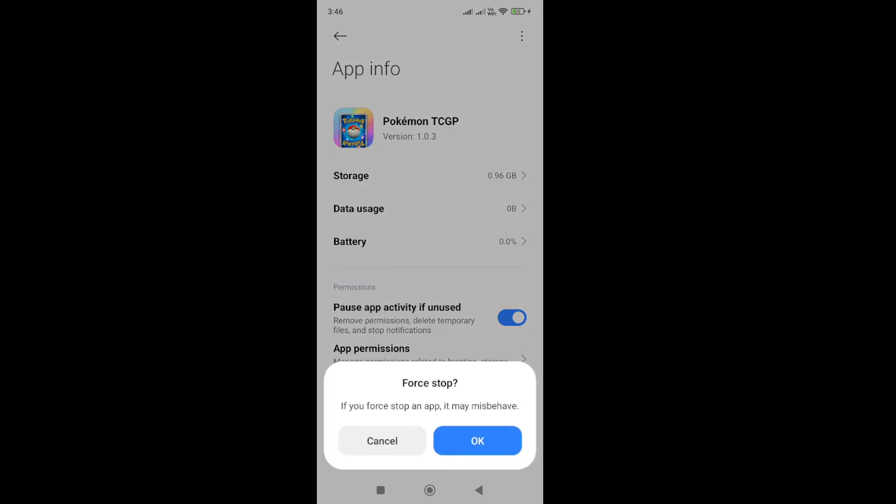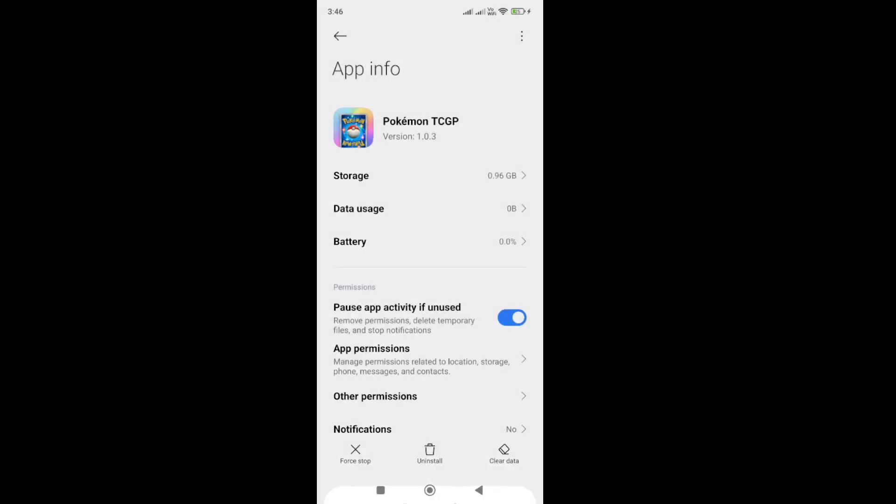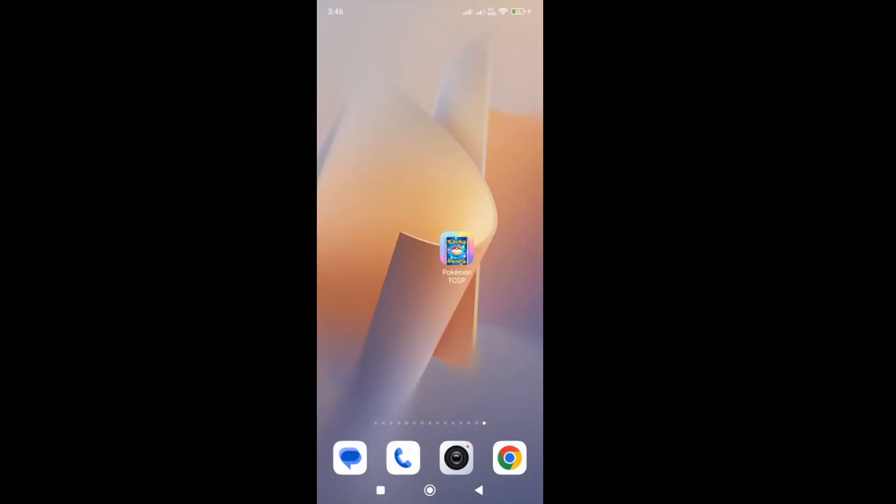Once you force stop the app, the next step you need to turn off the VPN. So if you are connected with VPN, you need to turn off the VPN and then start the game.